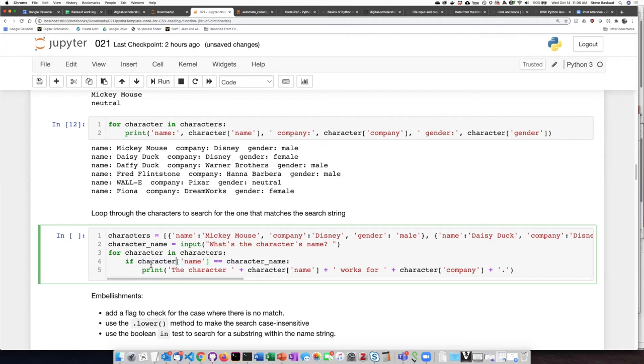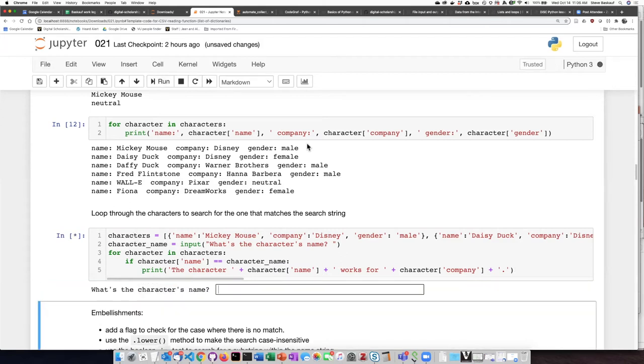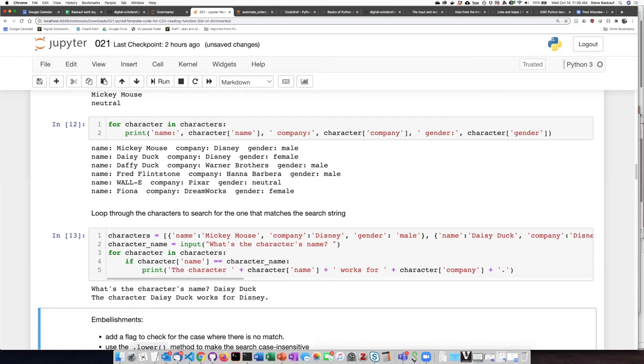And if that is true, then it'll do this indented code block and tell me who that particular character works for. Let's go ahead and try that. If I say Daisy Duck, it says character Daisy Duck works for Disney. Let's try it again.